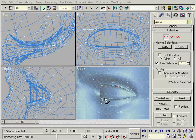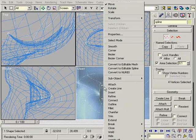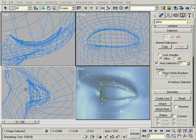Change the inside points to bezier corner which will keep that sharp edge and round out the eyeball in the right view.